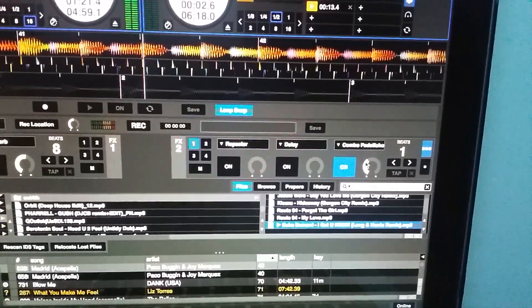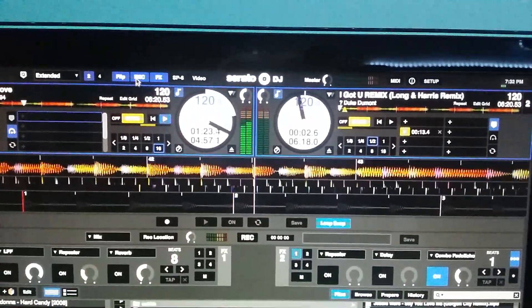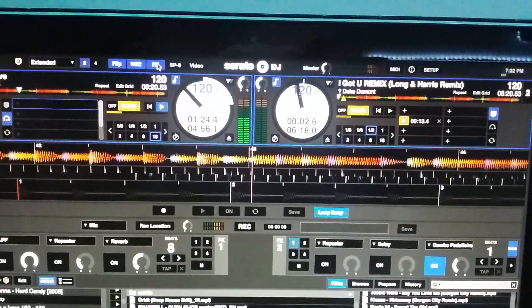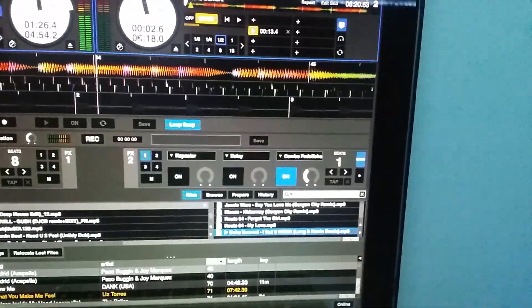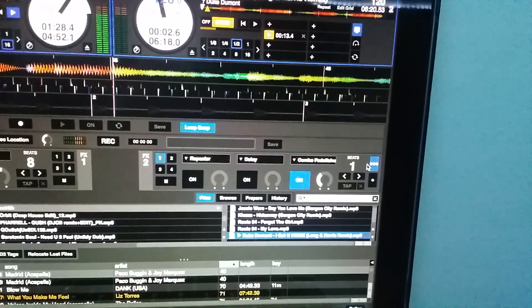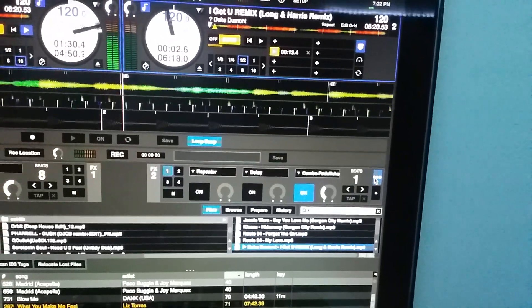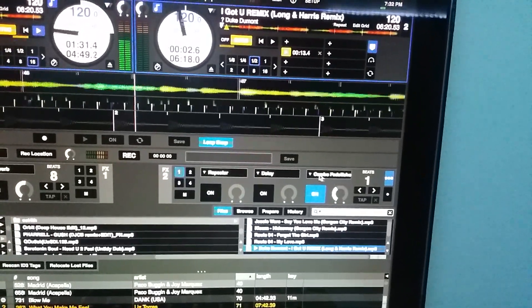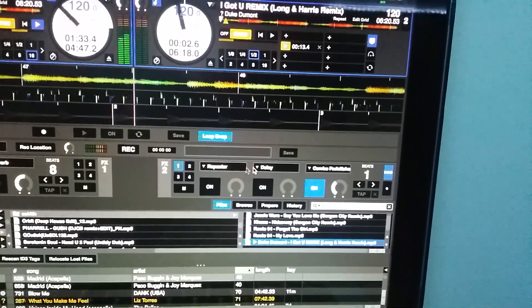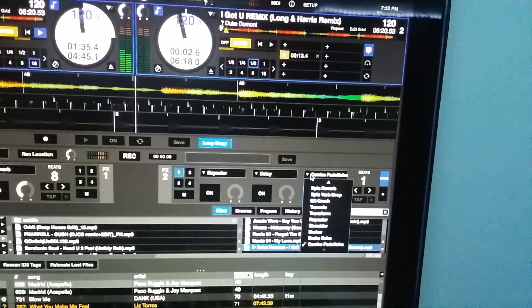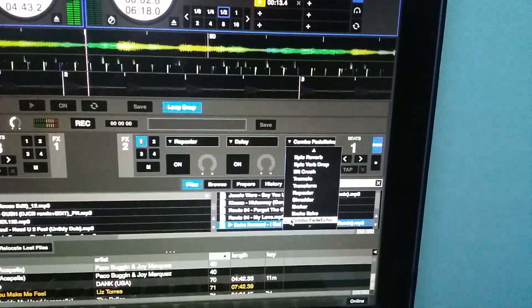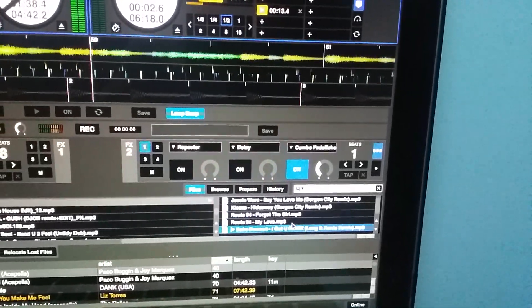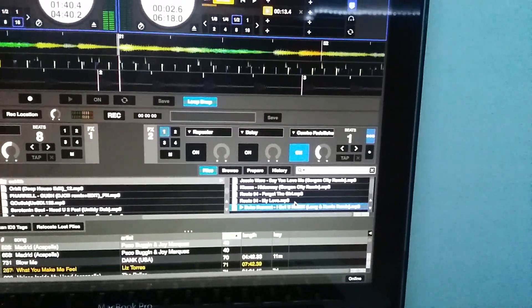What you want to do is first of all to open up your effects, you need to click on the effects. You want to be in group mode, and doesn't matter which one you pick. I happen to pick this one, and this is the combo fade echo.